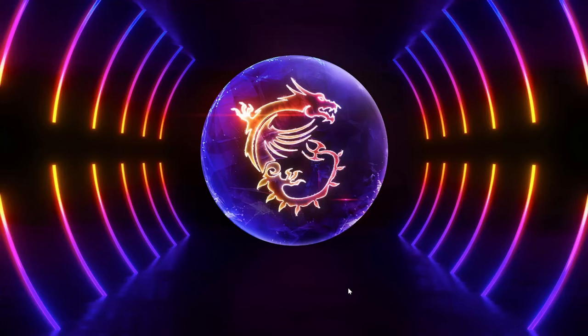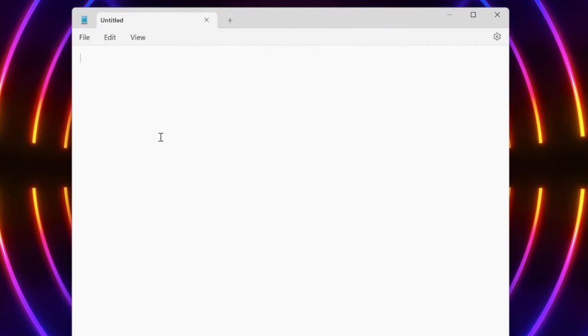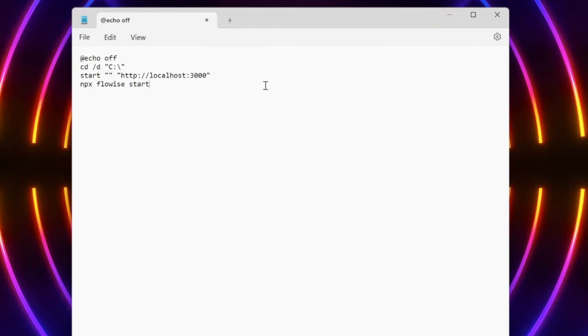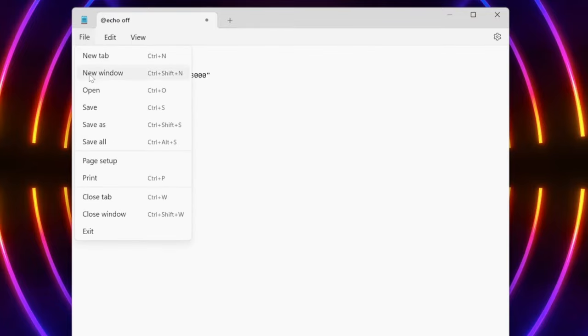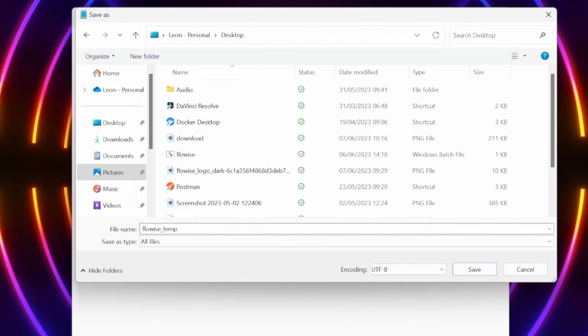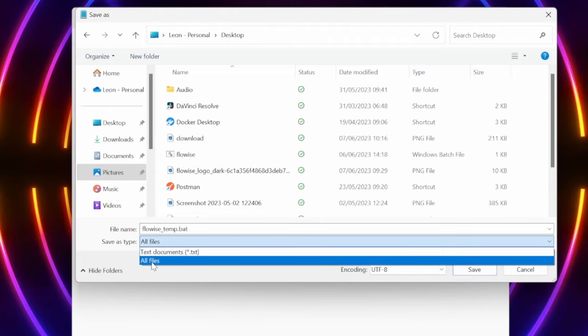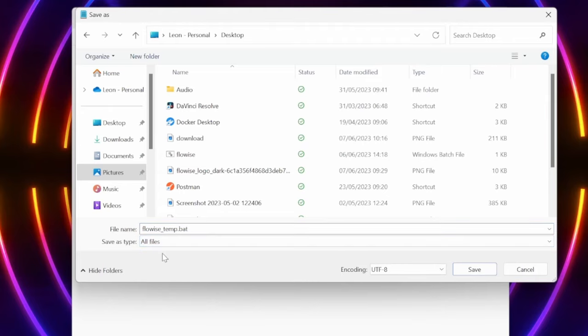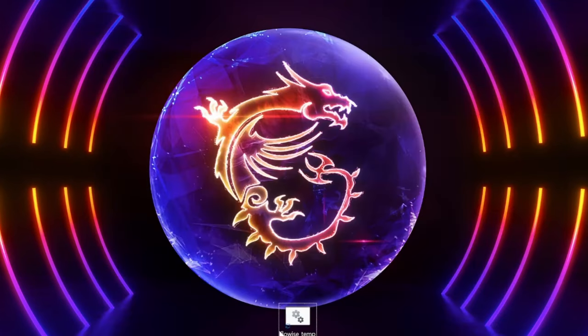So what we can do instead, in order to run everything automatically, is we can open up notepad. And then in this file, you can just paste in the following text. And you can find this text in the description of this video. Then we need to save this file. And you can go to your desktop. Then for the file name, type in something like Flowwise, but because I already have a file with this name, I'll just call it Flowwise temp for now.bat. And as save as type, ensure that you've selected all files. Go ahead and save this file.